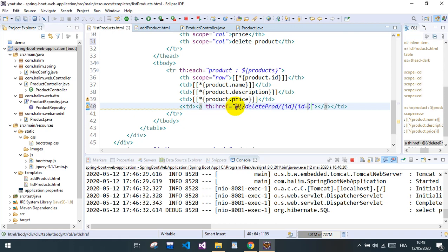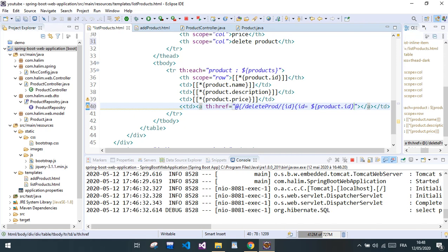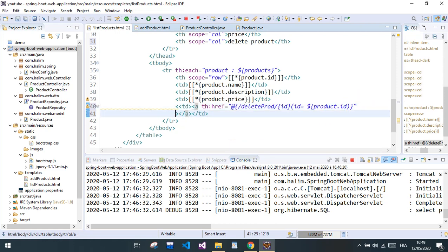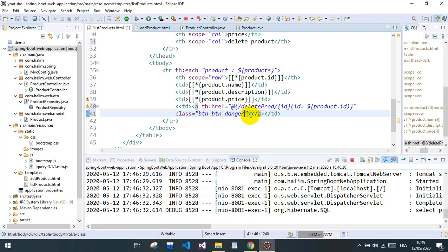The ID equals the product ID — and we close the tag. We need to pass a class here: btn btn-danger. And we label it Delete. Let's see — compile again. We get a 'could not parse expression' error — there's a syntax error here.